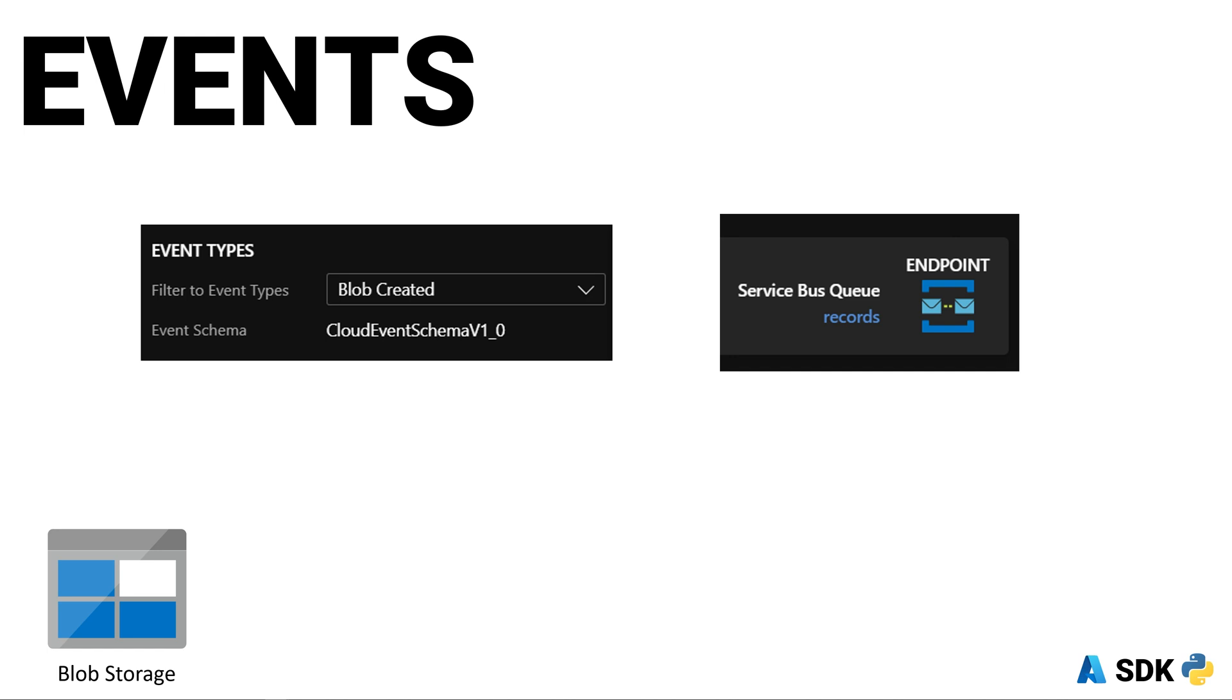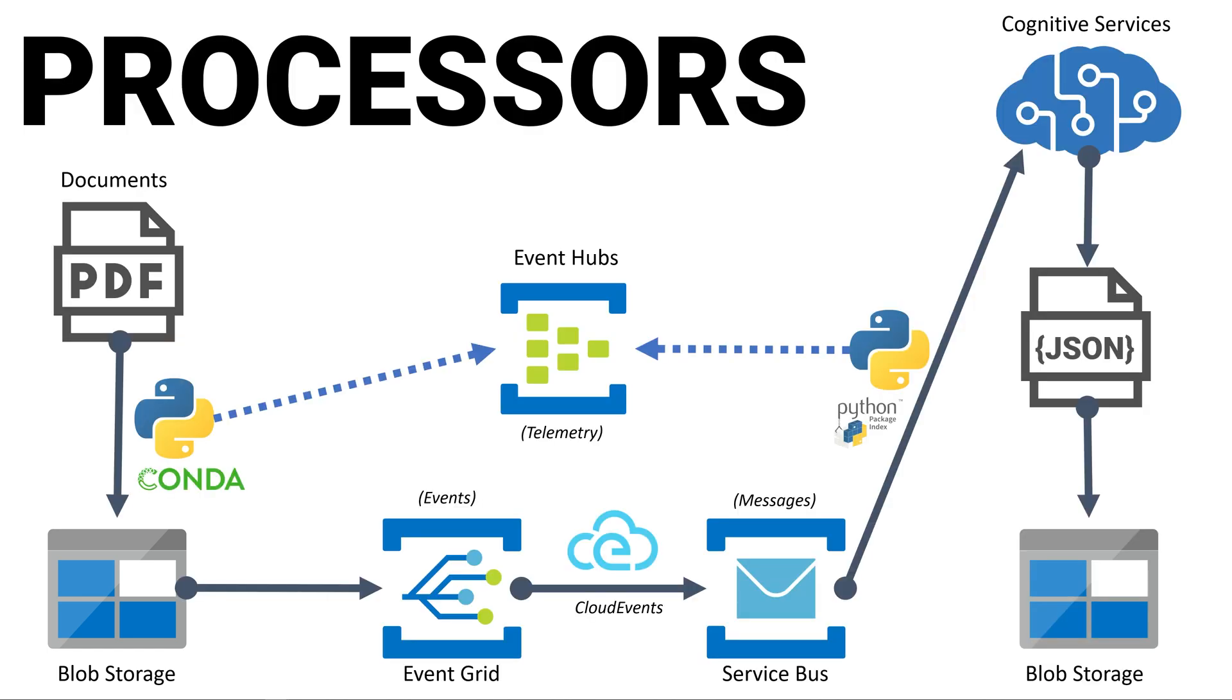You can create this configuration via the portal, CLI, PowerShell, ARM, BICEP, or any other infrastructure as code method. Let's now dive into the PDF file processors.